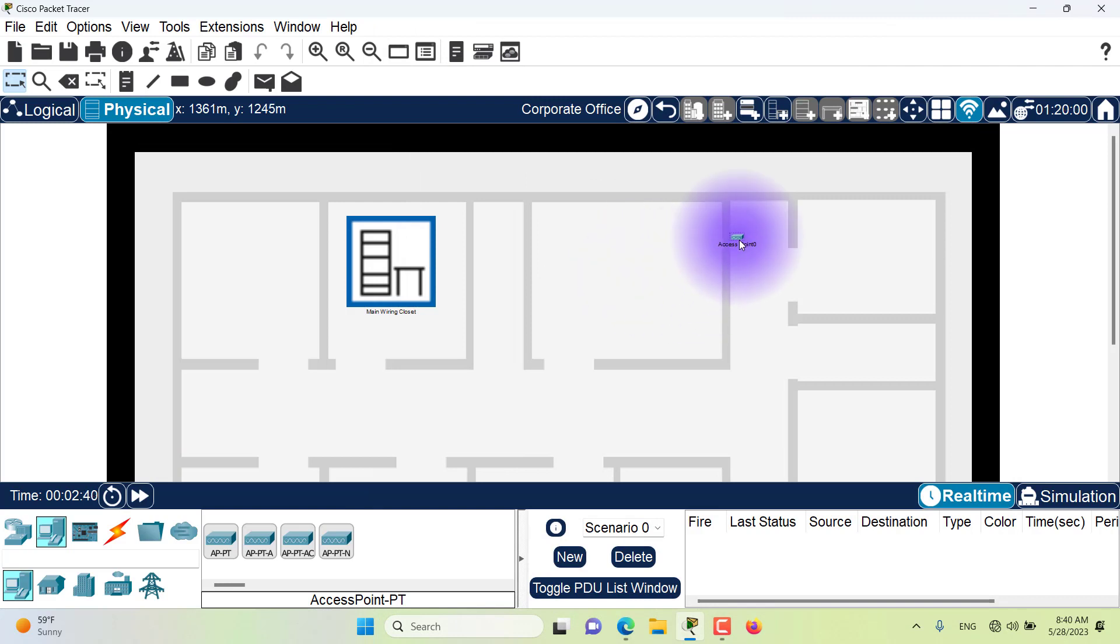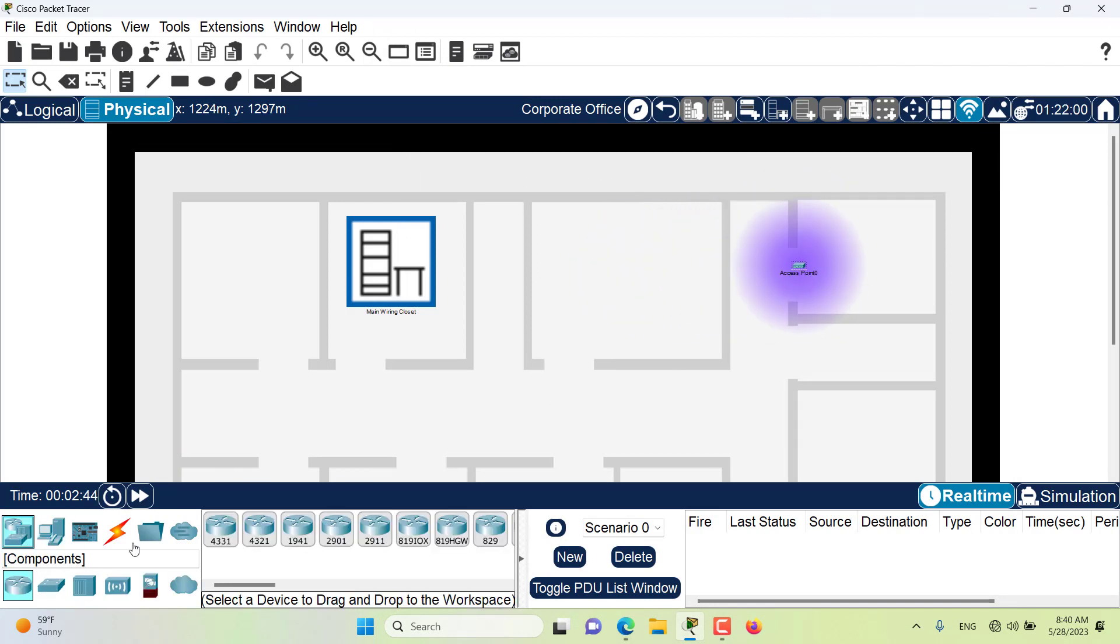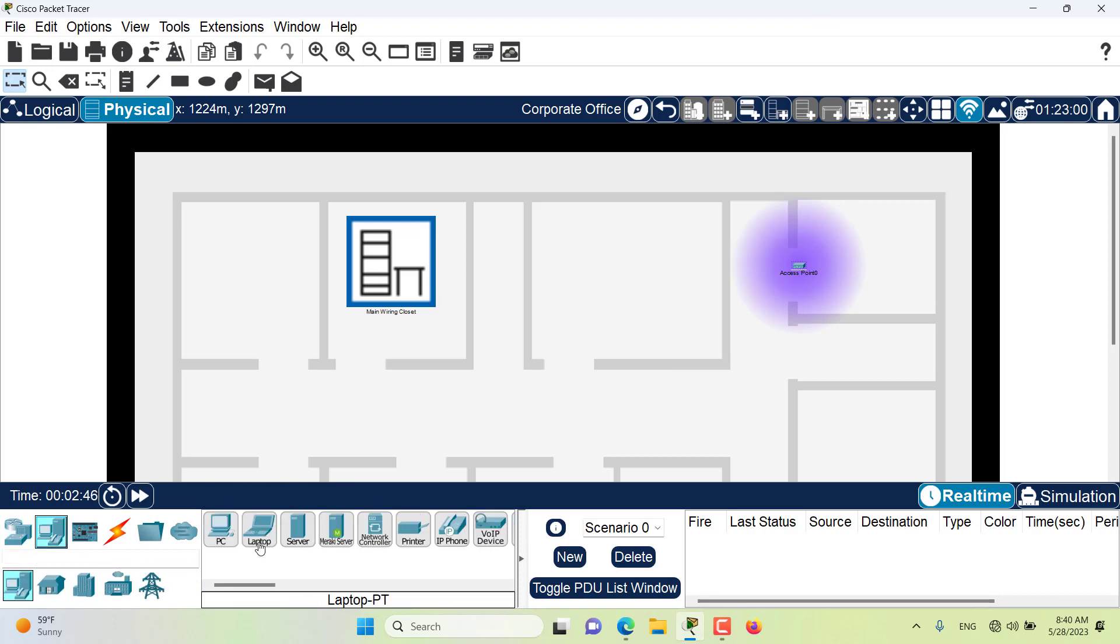When I want an end device, for example a laptop, to be able to connect to this access point, the laptop needs to be in the coverage area of the access point. Otherwise the connection will not happen.